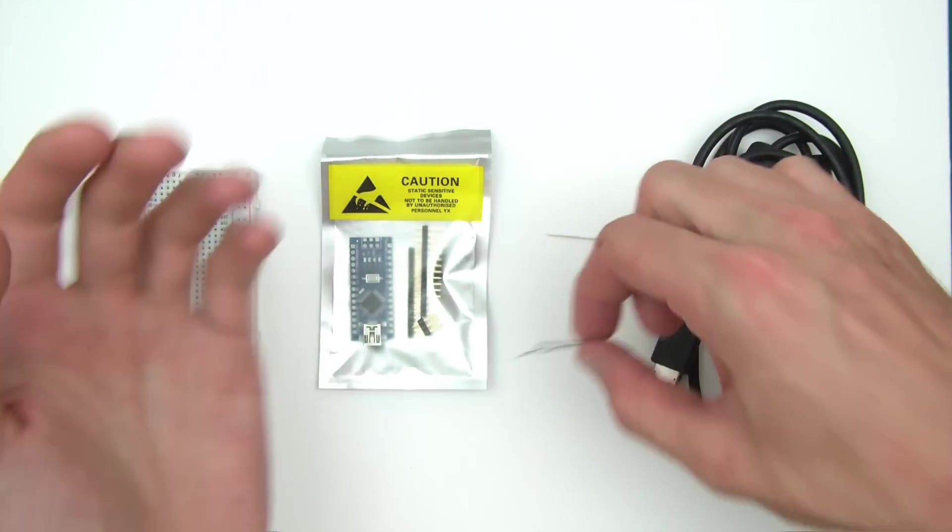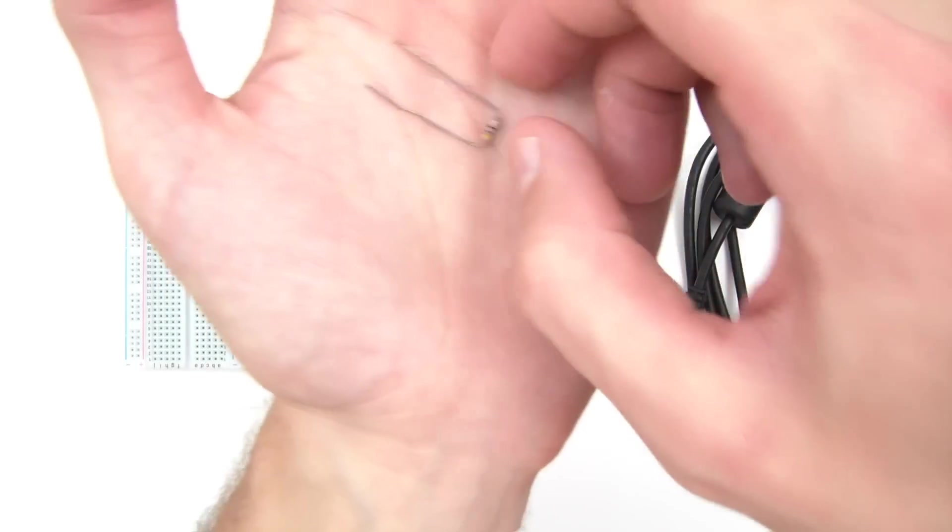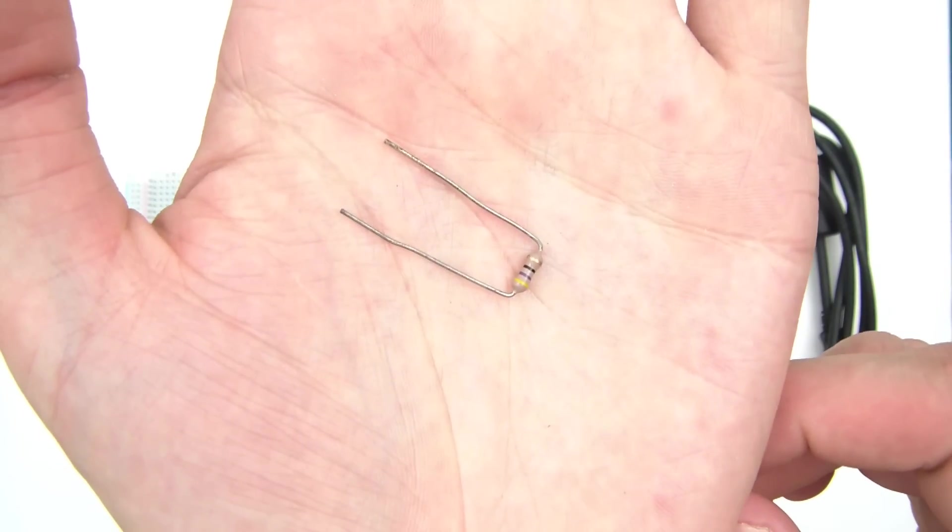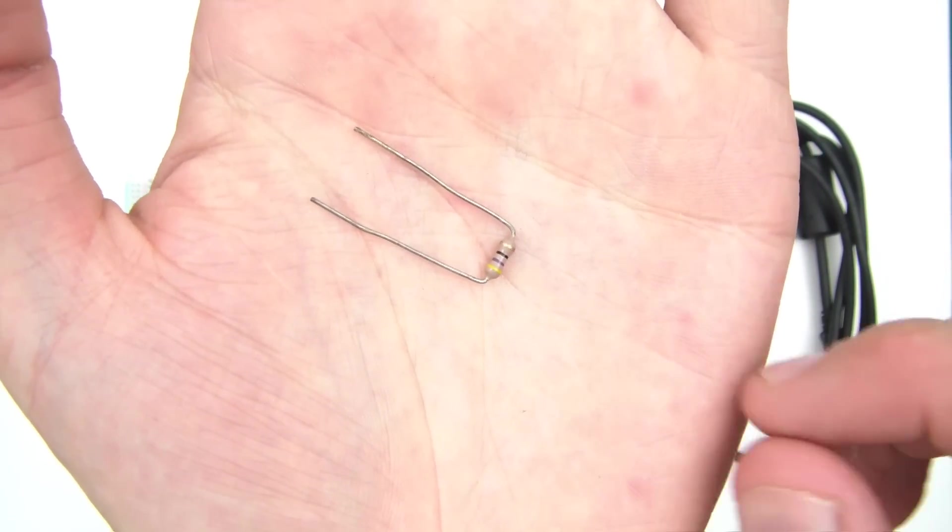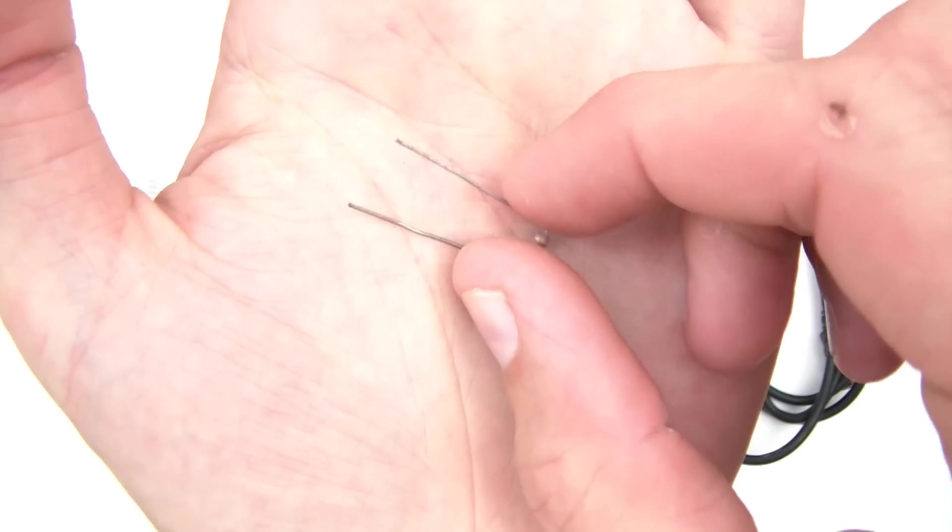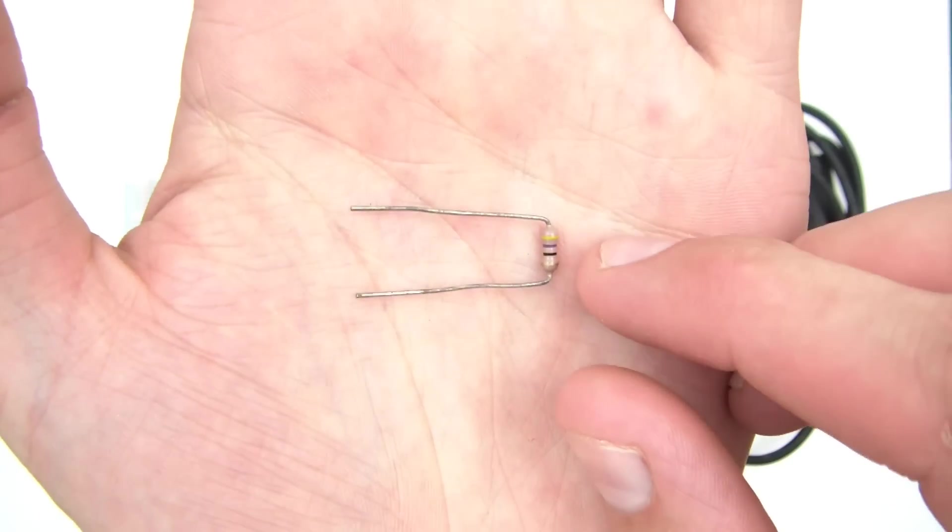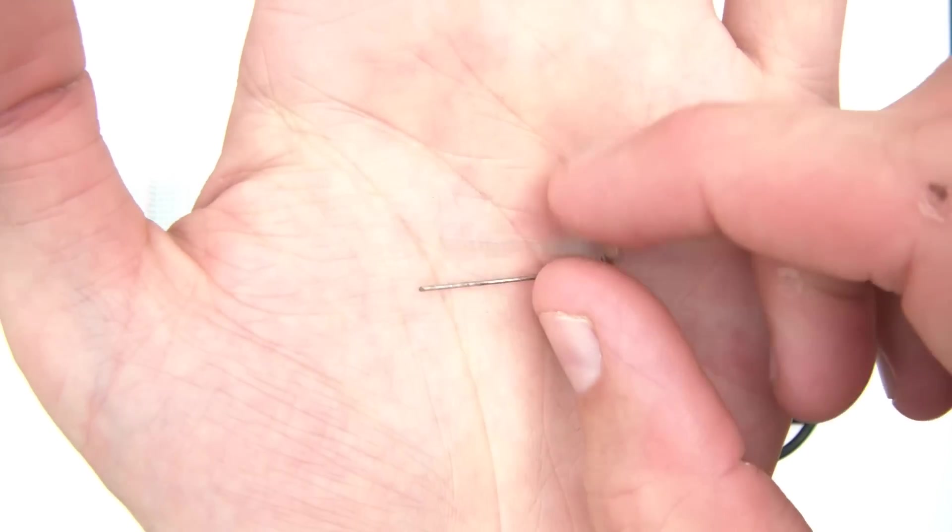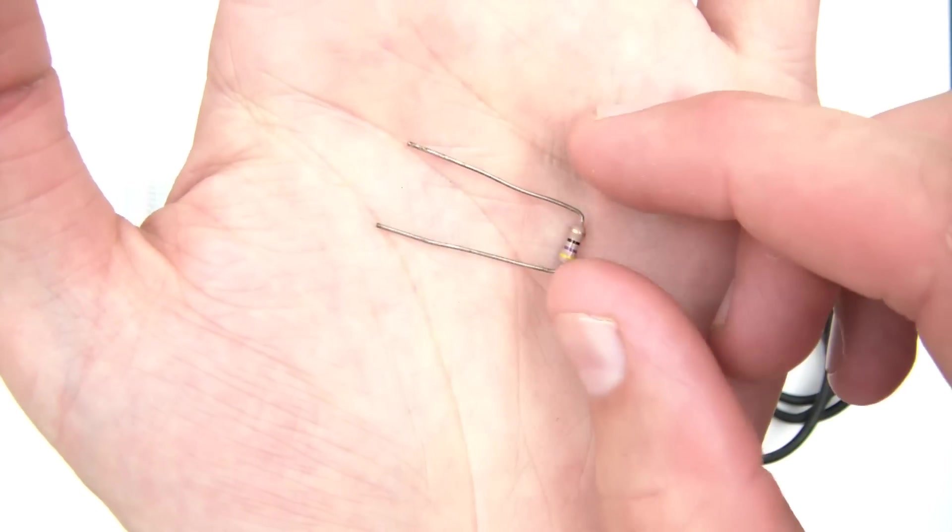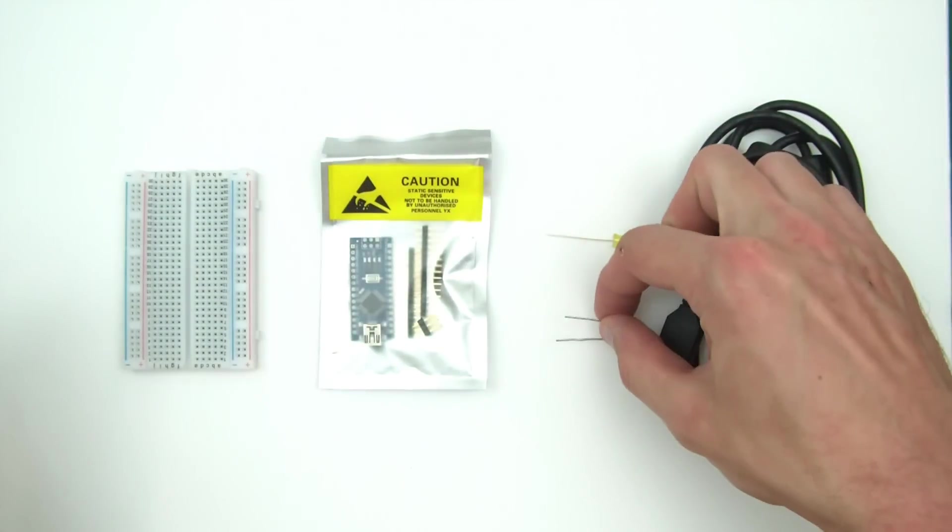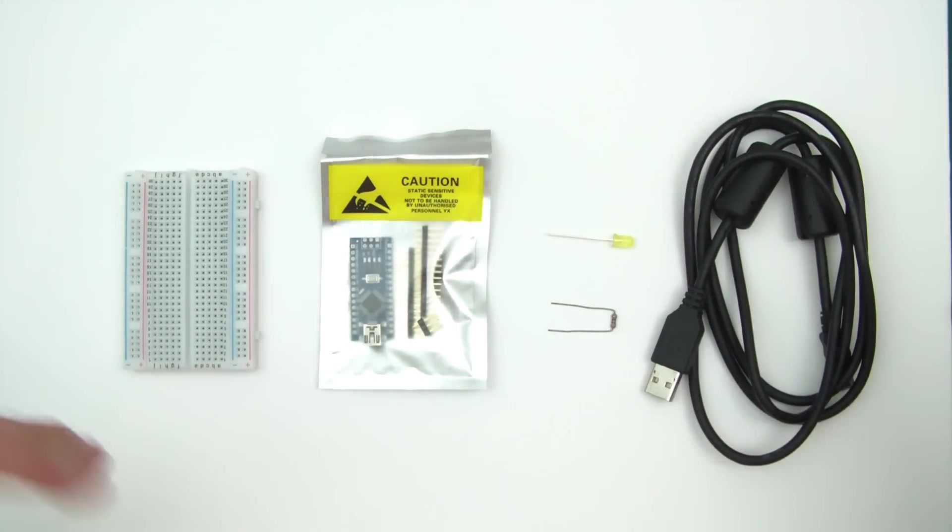You're going to need a resistor. Again really cheap. This is a 47 ohm resistor. A bit of a weird number I know but yeah you need a 47 ohm resistor.